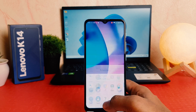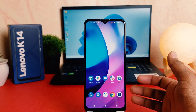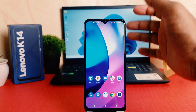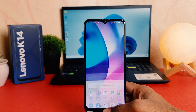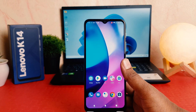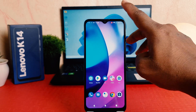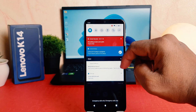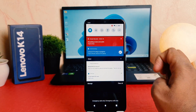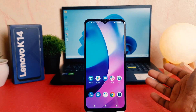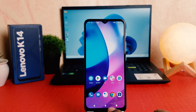Now you can see my phone has turned on screen recording. Whatever activities I'm going to do on my screen, everything is going to be recorded. You can also see there is a record icon. Let me stop the recording — just swipe down and then click 'Stop Record'.